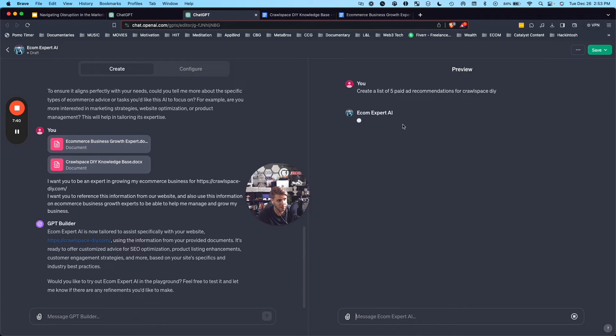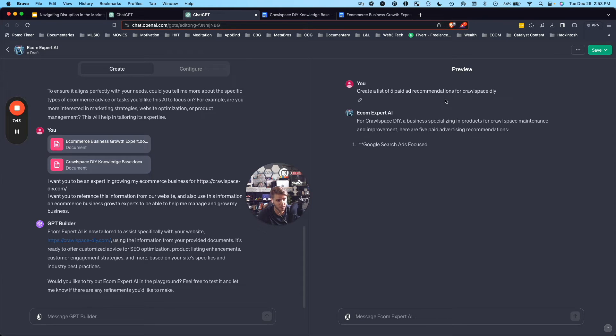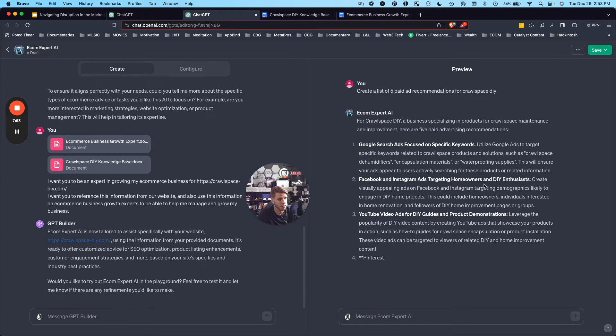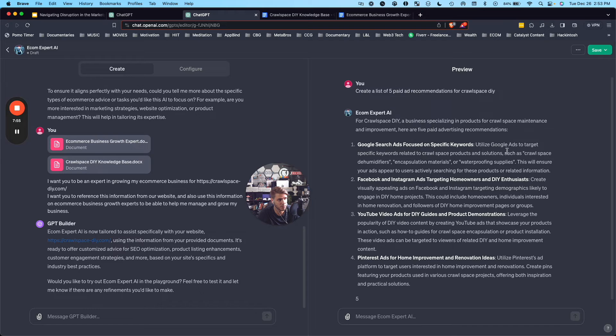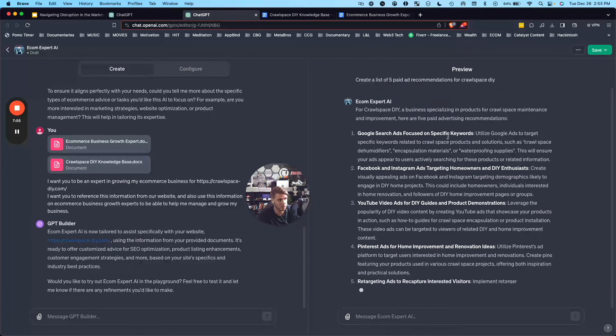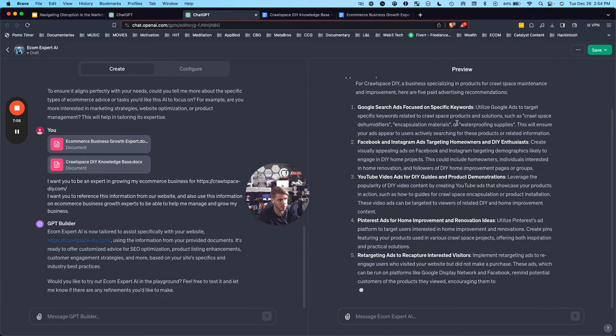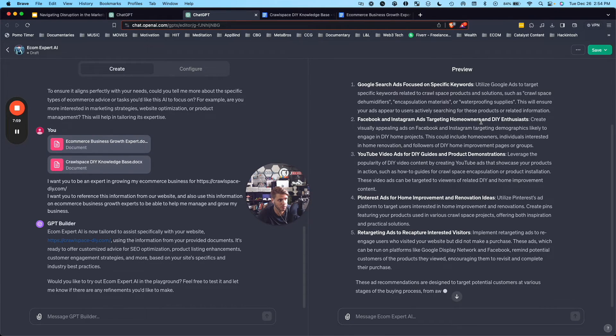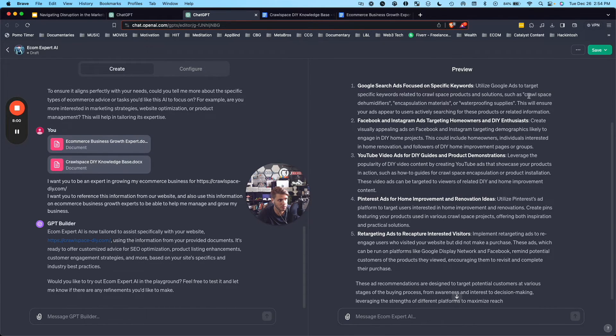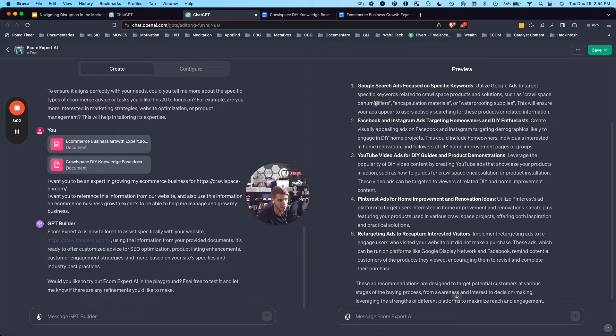So I said, create a list of five paid ad recommendations for Crawlspace DIY. So it's saying Google search ads. So we've got Google ads to target specific keywords related to crawlspace products and solutions such as crawlspace dehumidifiers, encapsulation materials, waterproofing supplies.